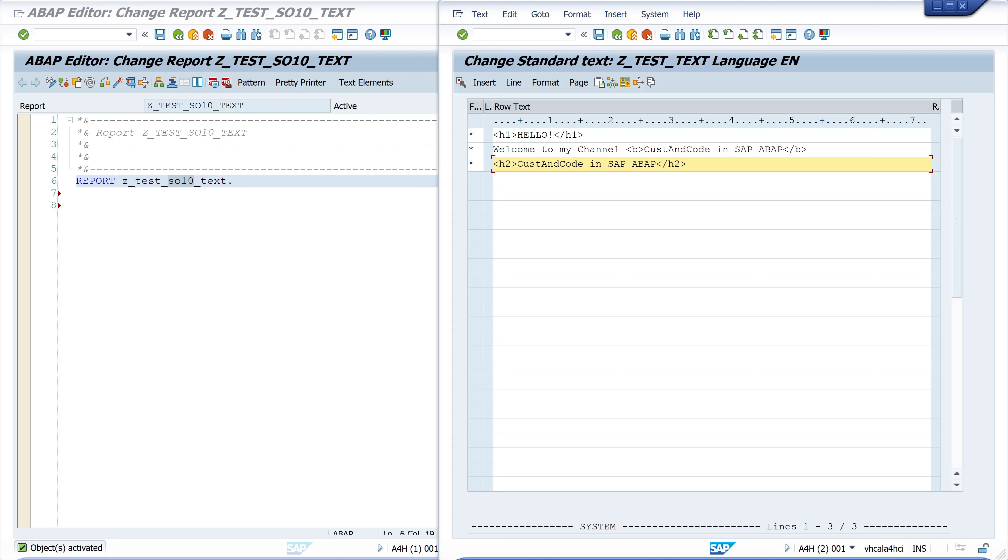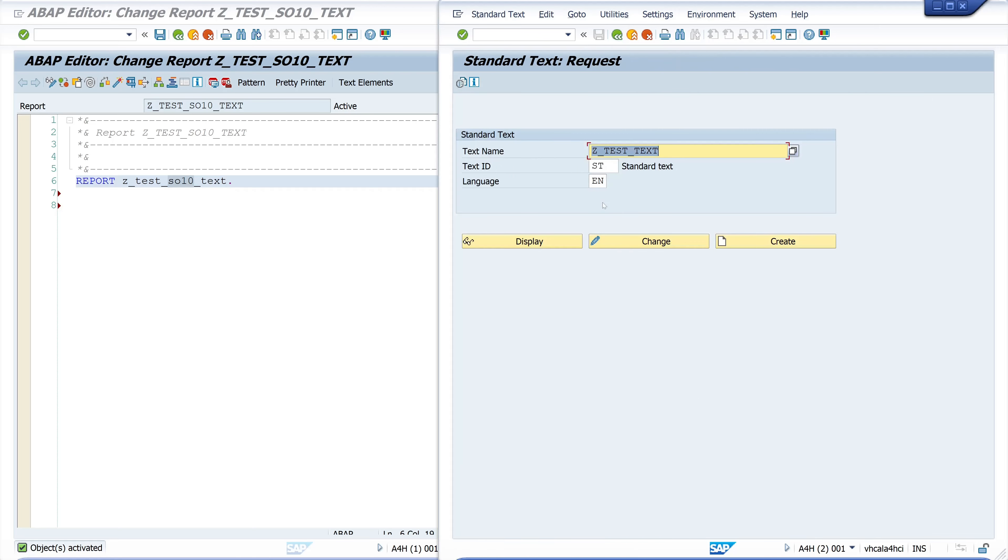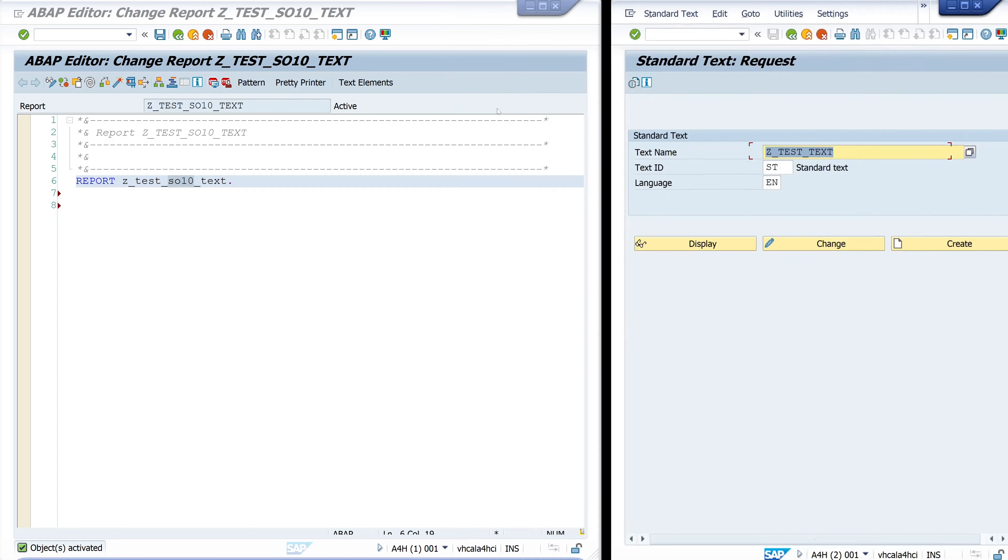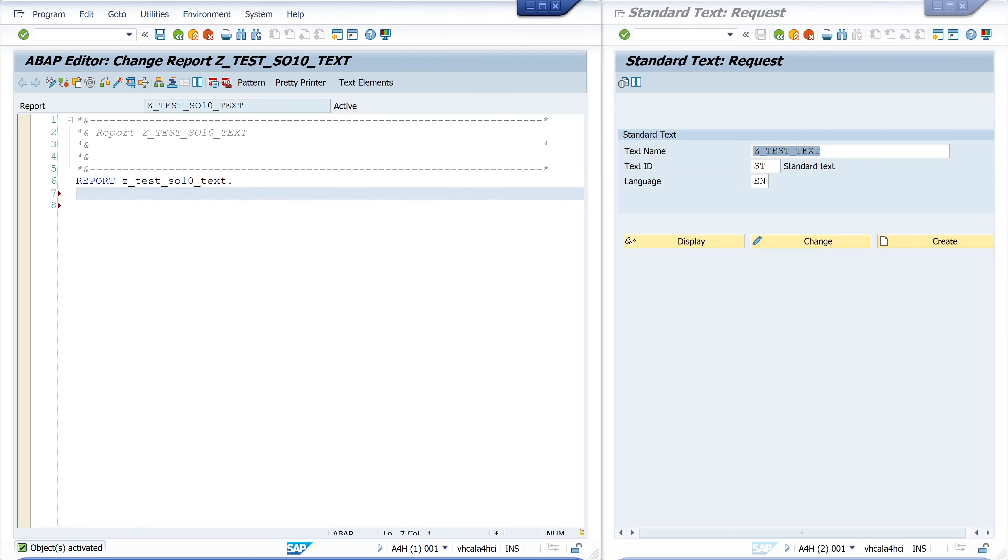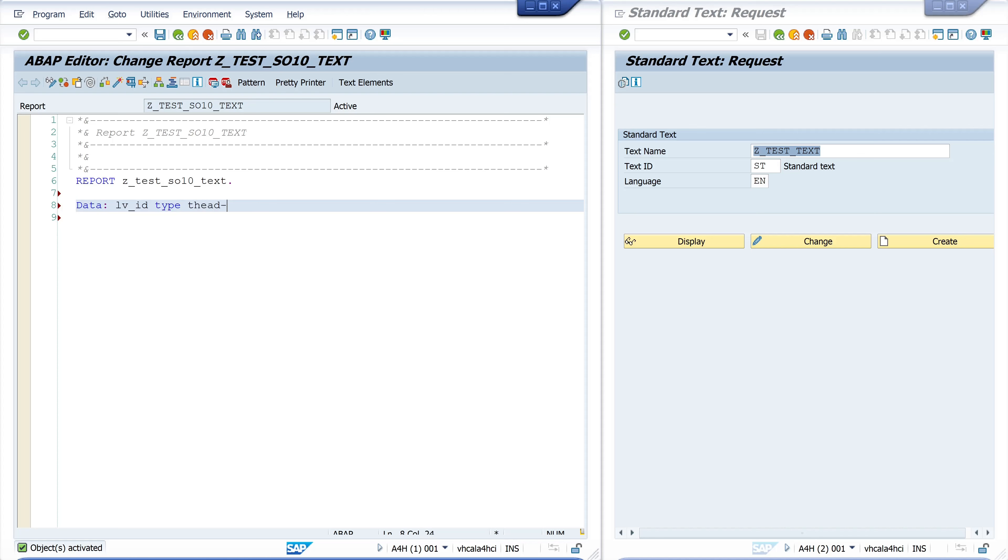So now we have HTML text here. Click on save and we go back to our editor. I've already created a program here and we start with declaring some variables. We start with lv_id of type thead-tdid, then the language, next the name of the standard text.